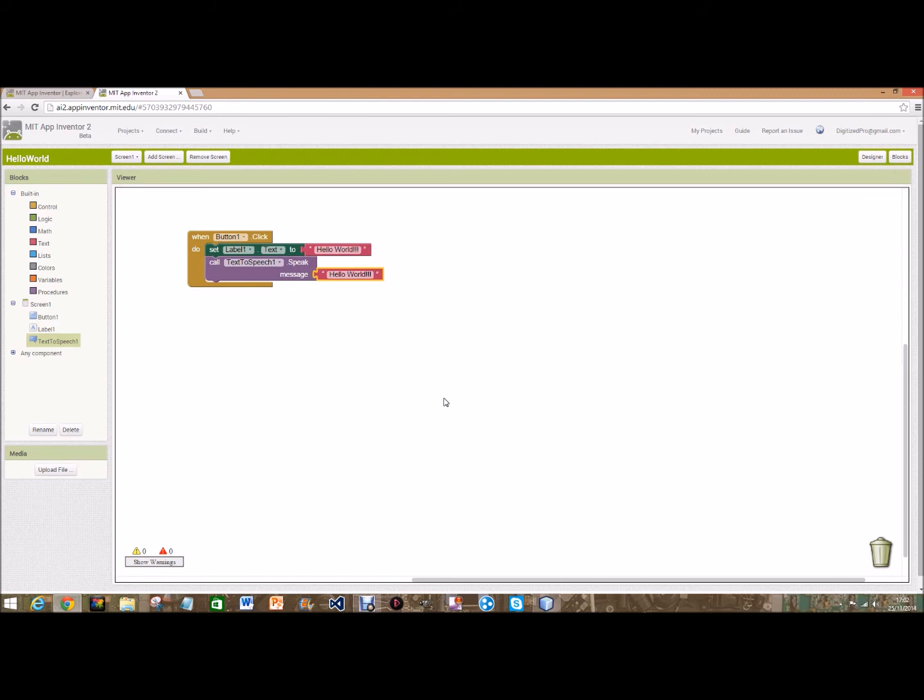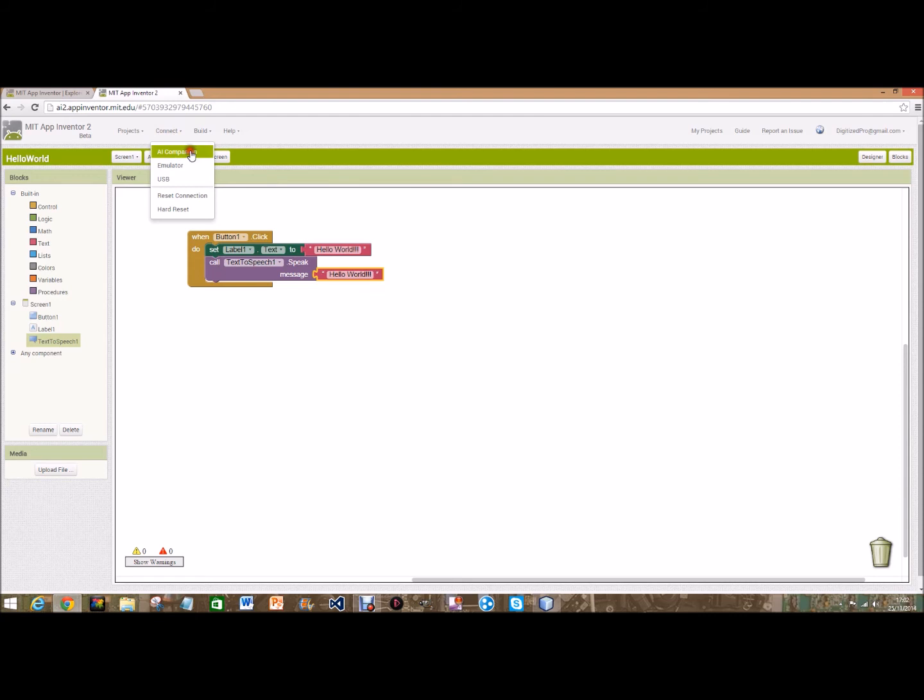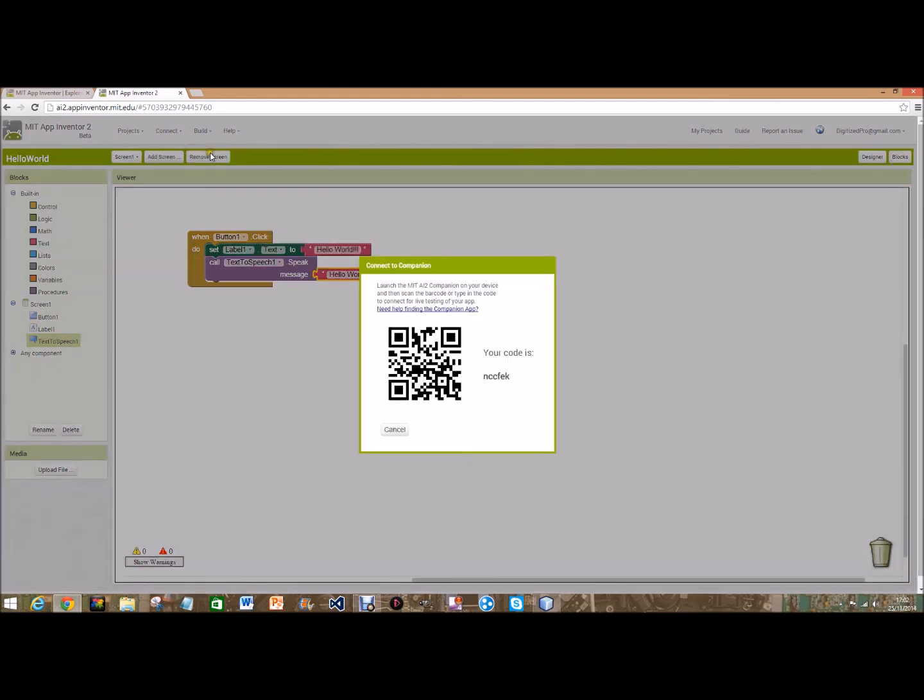Well, the wonder about this is that we can go over and test it on our phone. So we click connect and click on AI companion. And with the app that I will show you, you scan it or type this code and you'll be able to test it.